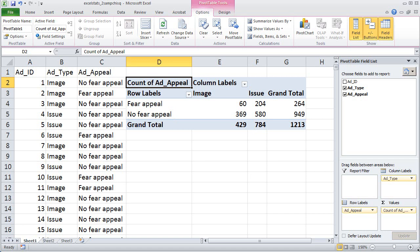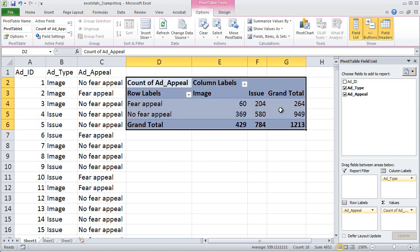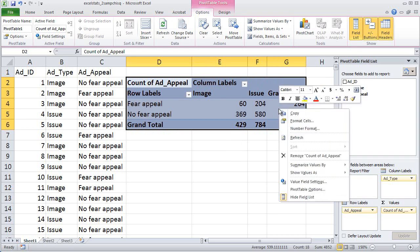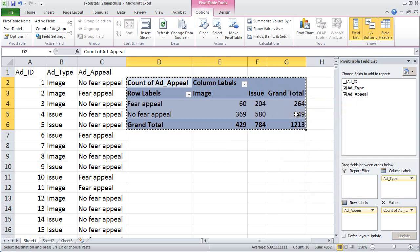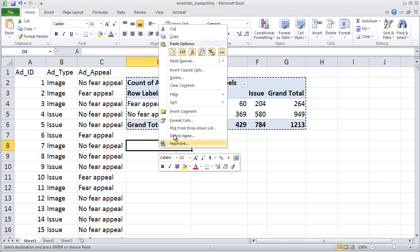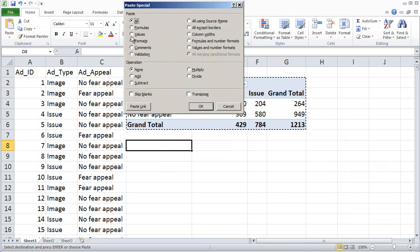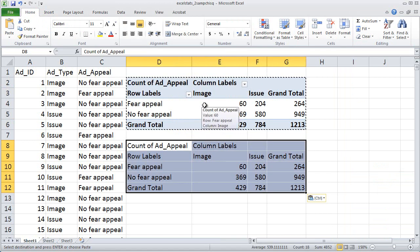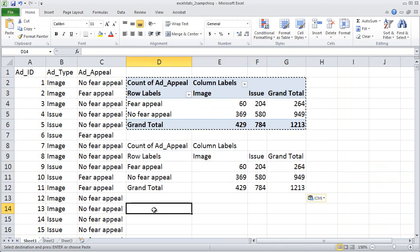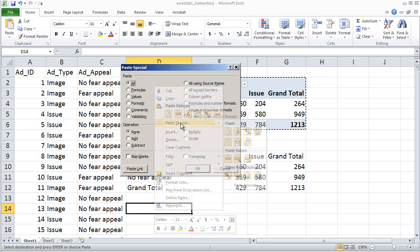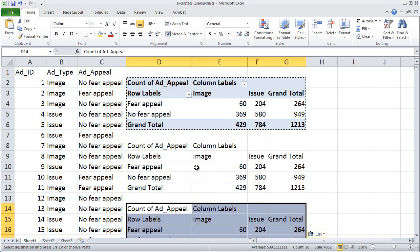The next step might seem a little strange, but just watch what happens and I'll explain why. I'm going to highlight all of the data in the pivot table I just created, right click and choose copy, come to a cell just underneath the pivot table, right click again and choose paste special, then choose values and click OK. We need to do it one more time — paste special, values, OK — so we've made two copies of the original pivot table.